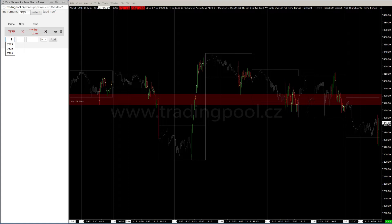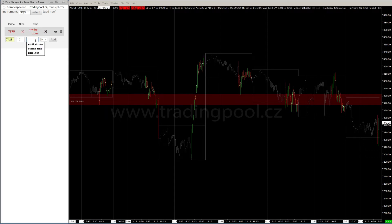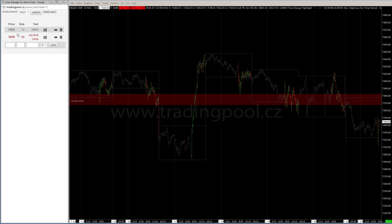I can add a new zone at 74.23, for example, with size 10. Set it to neutral and add. It's gray, as expected for a neutral zone.